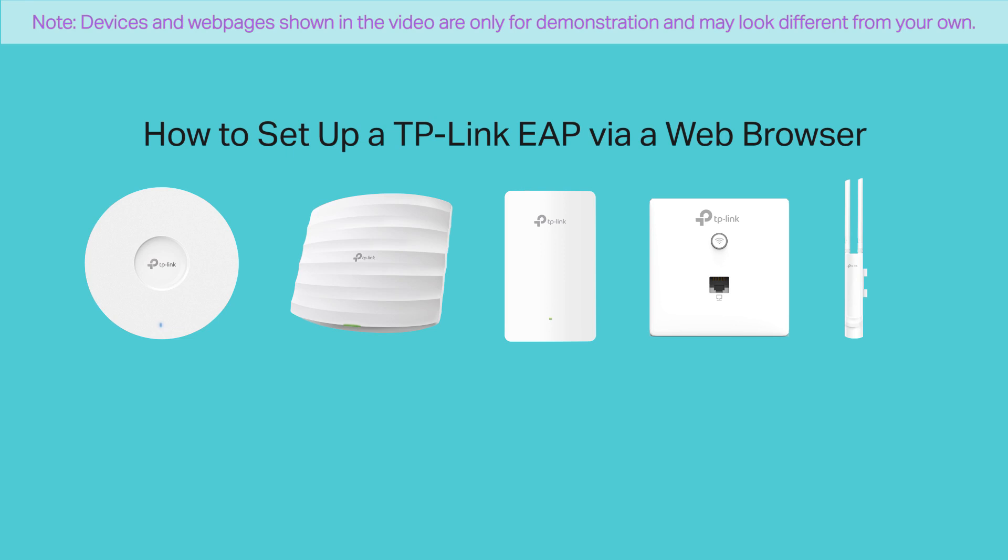Today, we'll introduce how to set up TP-Link EAP via a web browser. The setup consists of three steps.